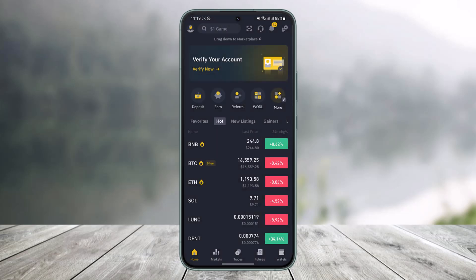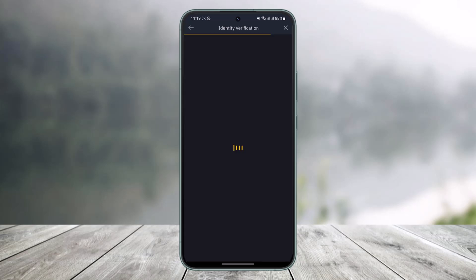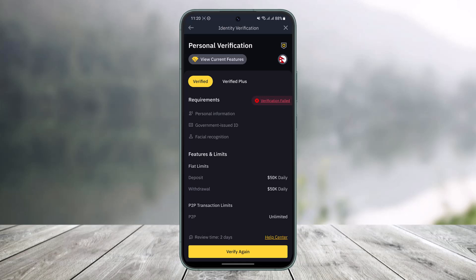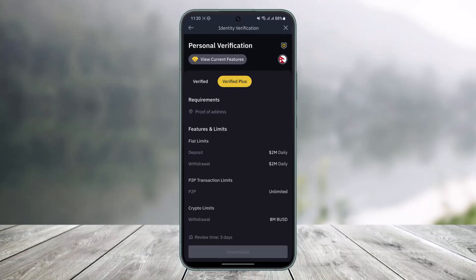Once you open up Binance, tap on the profile icon from the top left and you'll see your Binance name at the very top. Tap on the verification status. If you've already verified your identity, you'll see a button that says 'Verified Plus.' Go to Verified Plus — this process is only possible after your main verification.